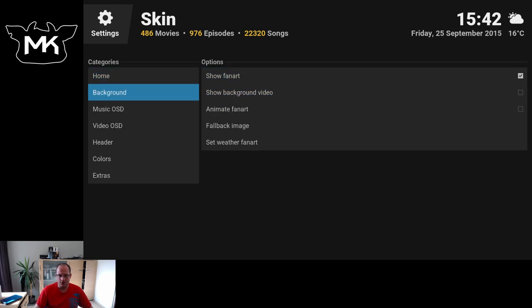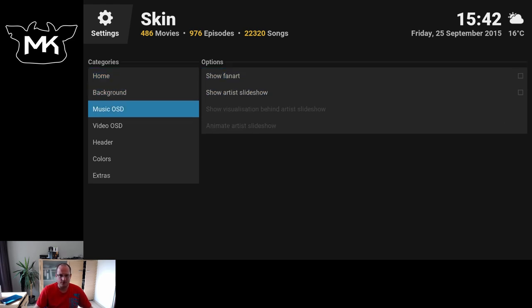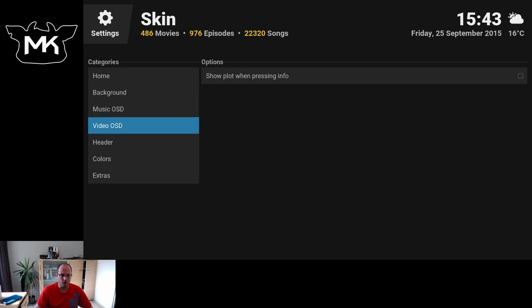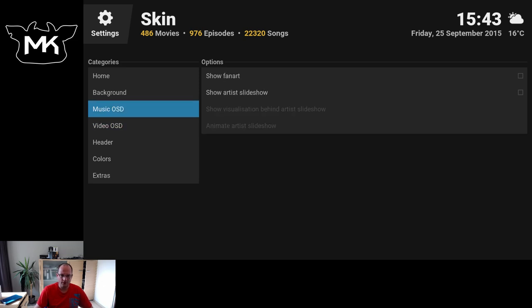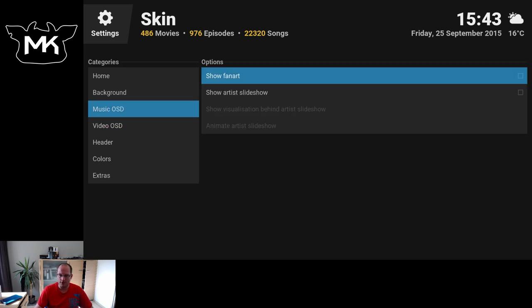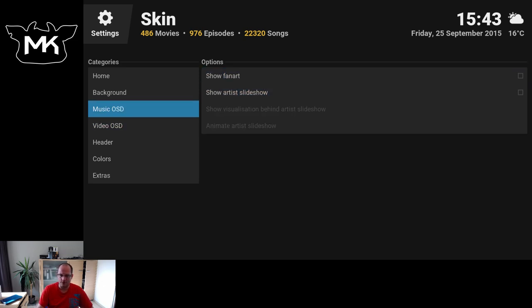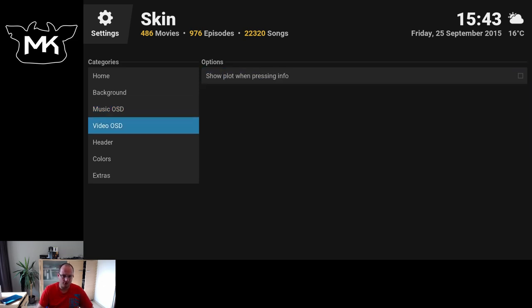You can also change the backgrounds, the music and video OSD, which means on-screen display. So it's the player controls.